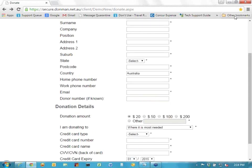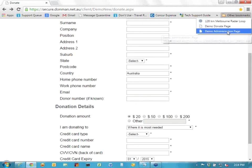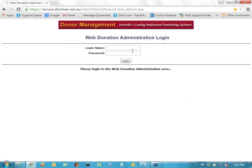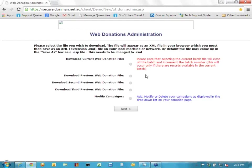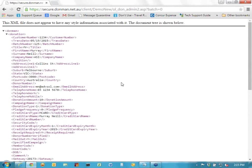In order to do that download, there is another web page you can go to, which is the administration page. You would be given a login name — in this case it's the demo admin one — and a password. This will bring up the admin page. You've got four options for downloading the actual transactions. If you have dynamic campaigns, you also have the option to modify campaigns. Anything entered onto the system as a donation since you last downloaded it will go into the current web donation file, which is normally the file you would choose to download. Simply click on the checkbox and click Next, and that will produce the XML file.